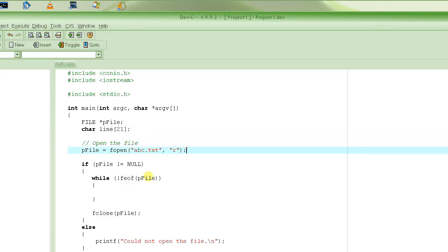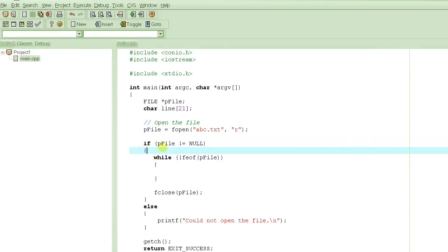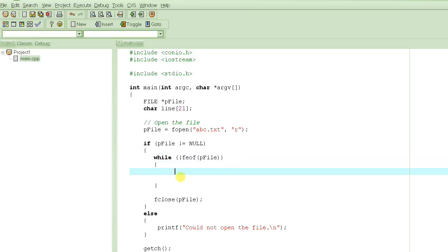We open the file and check that the pointer is not null. Then we read the entire file one line at a time using fgets. The syntax requires you to pass the variable where you want to read the line into, specify the maximum number of characters to read, and then specify the file pointer. We covered this function a few tutorials back.